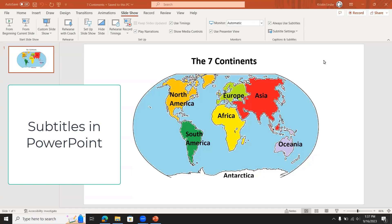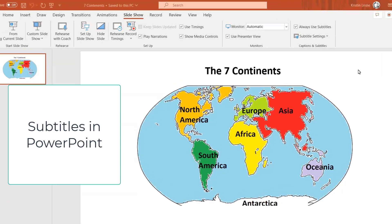If you would like to have live captioning or subtitles while you're teaching a class or while you're doing a presentation, here's how you do it in PowerPoint.